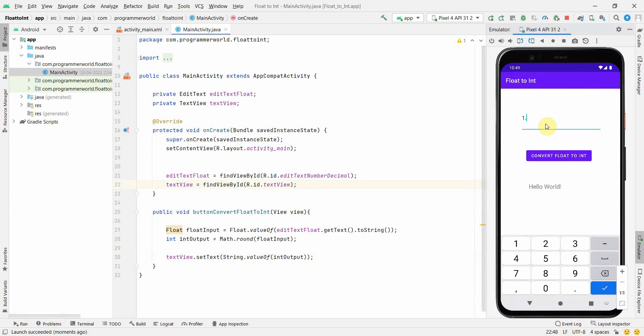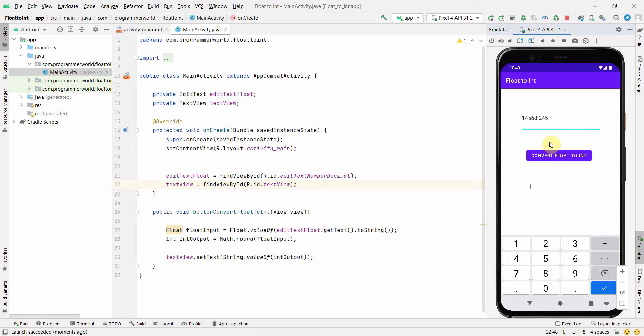So I'll give some input, say for number 1.235, and click convert. So it converts it to 1 because that's the nearest integer. I'll use some bigger number, so now 14568. So I'm randomly giving some number. Again it can convert it into the integer which is 14568.